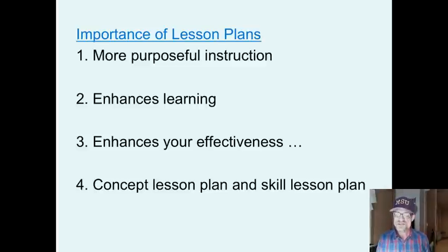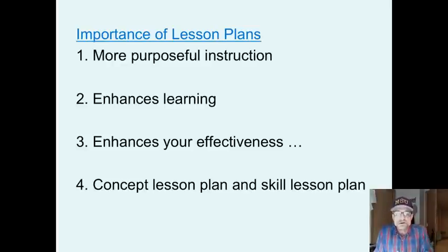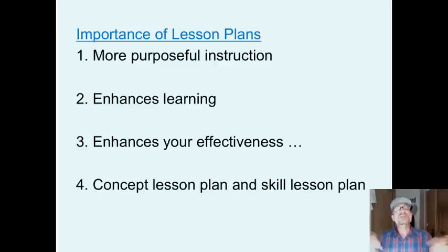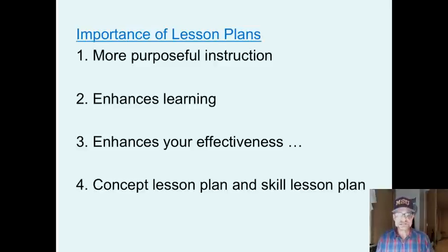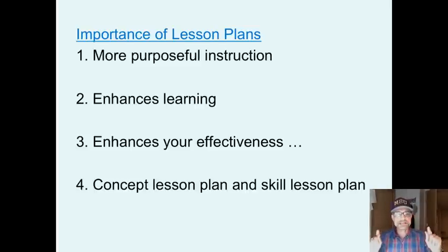It enhances your effectiveness as a teacher. You can be more effective, students will learn more, you know exactly what to do — you're not fishing around. Also, having a lesson plan allows you to incorporate higher level teaching strategies and skills.